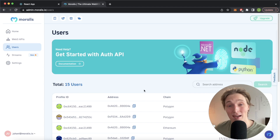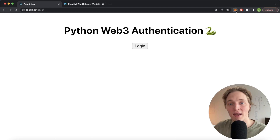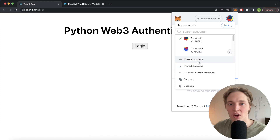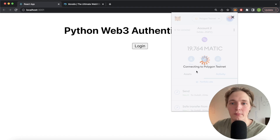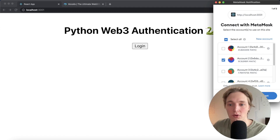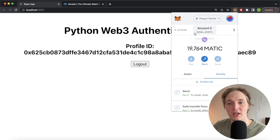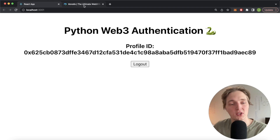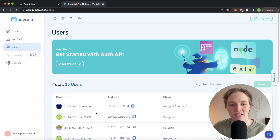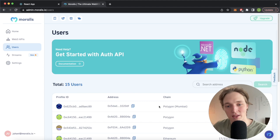We can even go ahead and change the user that's logged in. We log out, disconnect this account, and change to account 2 which is 0x5dad. We change to the Polygon testnet, handle the login functionality again, connect to account 2, and this sends the request challenge for a message for us to sign. We sign the signature and now we have account 2 — 0x5dad — with profile ID 0x625. Checking our Morales admin dashboard, we see this account just logged in using the Polygon Mumbai testnet.